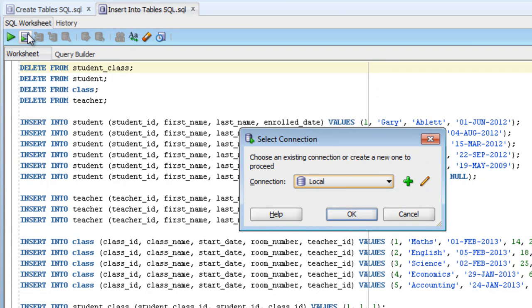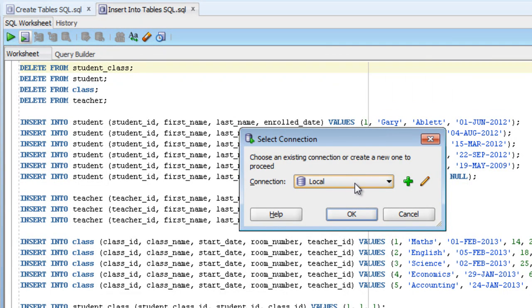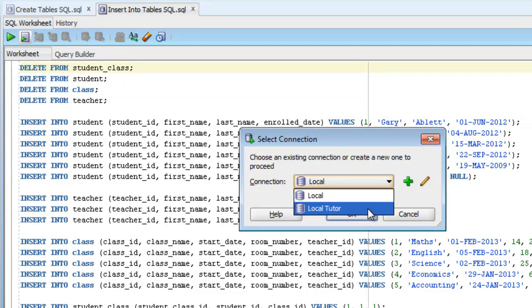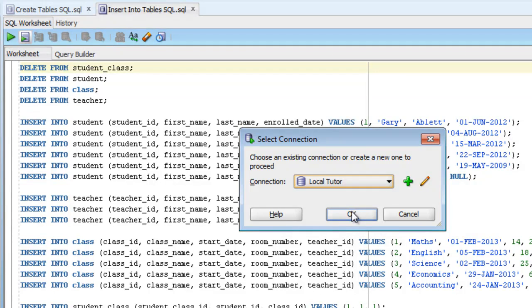What might happen, is when you open up a file, it will ask you which connection you wanted to use. This happens because we have two set up. Local, which is the administrator account, and local tutor, which is the one we've created just for this lesson. In this instance, we want to select LocalTutor, and click OK.